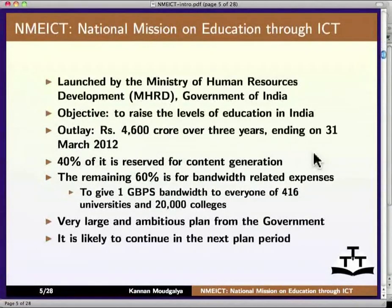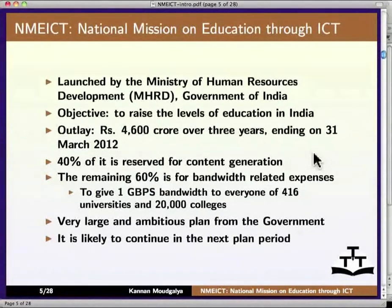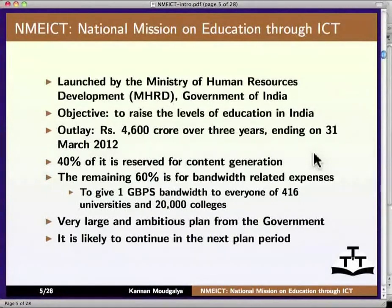NME-ICT is launched by MHRD, Government of India. The objective is to raise the levels of education in India. The outlay is Rs. 4,600 crore to be spent over three years ending on 31st March 2012. 40% of it is reserved for content generation. The remaining 60% is for bandwidth-related expenses, to give 1 GBPS bandwidth to every one of 416 universities and 20,000 colleges. It is a very large and ambitious plan from the government, and it is likely to continue in the next plan period as well.